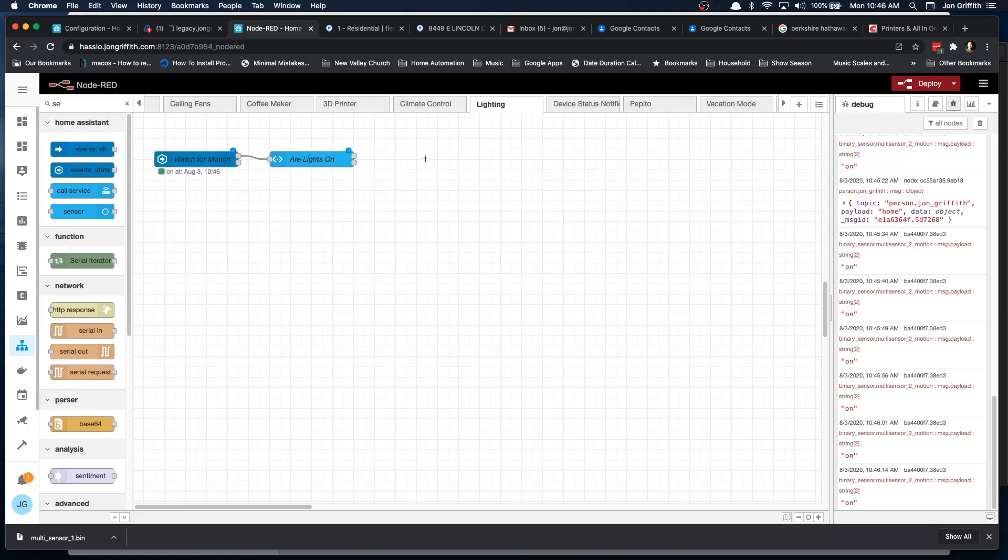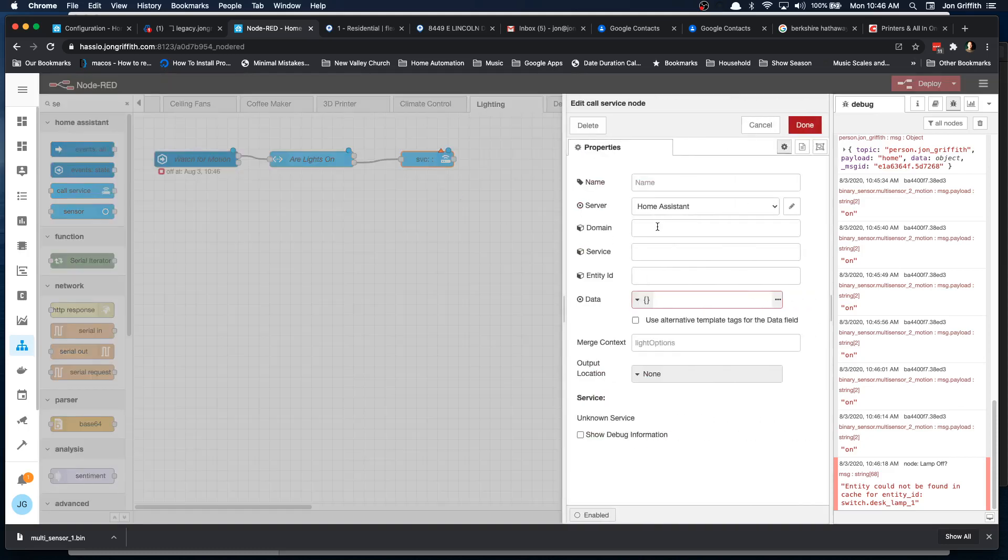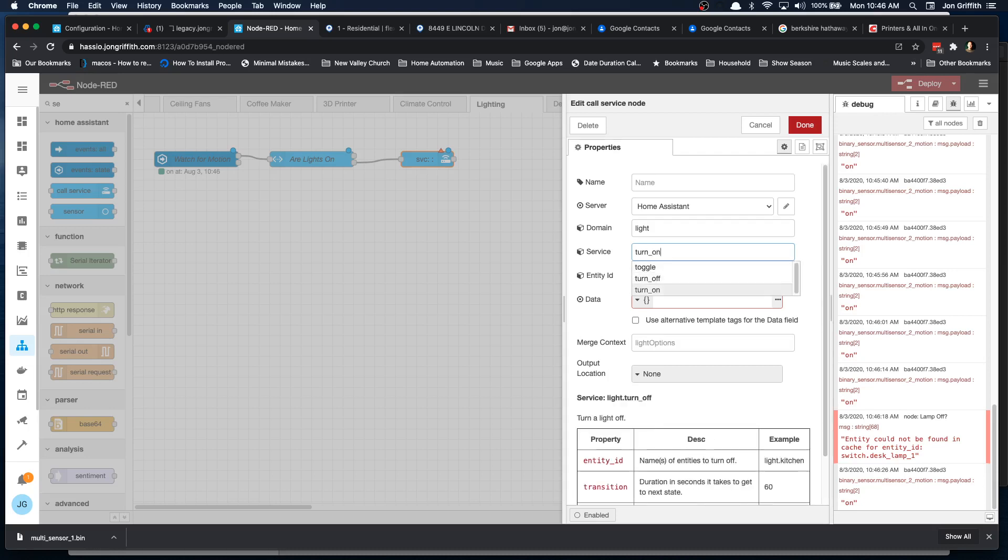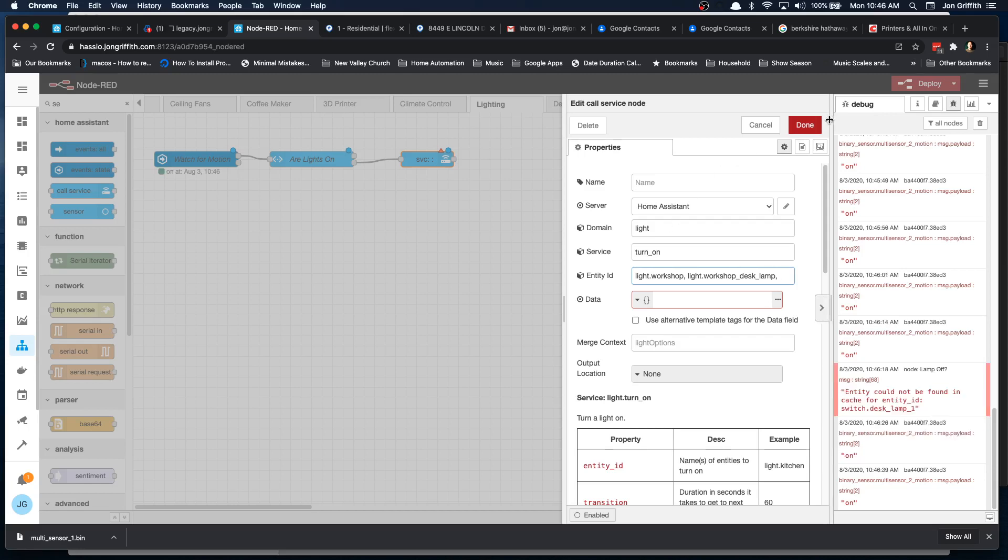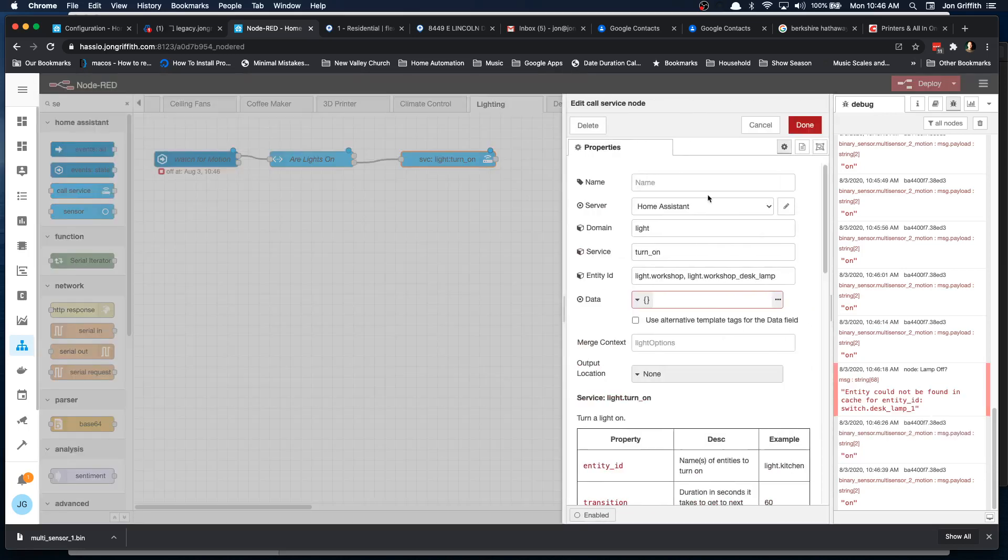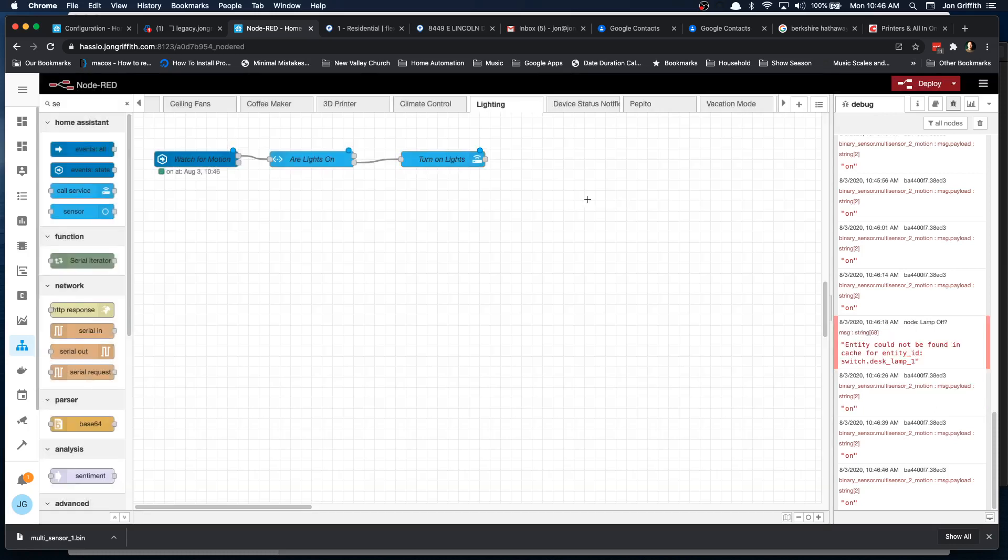So let's go back here and create this service call again. And we'll go for light, turn on workshop and desk lamp. And let's see, is there anything else in here I want to have turned on? No, that's good. So click done and give the name to turn on lights. Okay.